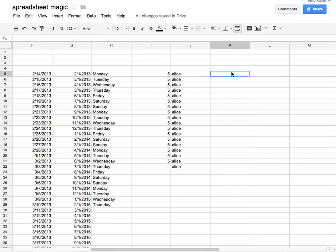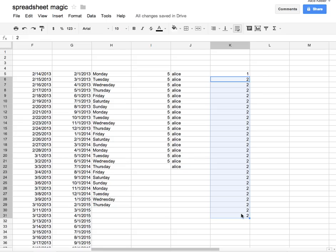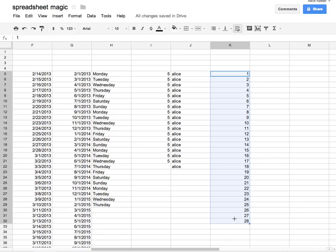A common mistake is if you do 1, 2, and notice here I only clicked on the 2? Oops, I meant to highlight the 1 and the 2. So when I pull it down, I just get a whole bunch of 2s. You want to make sure you've highlighted both cells, the 1 and the 2, and pull it down. Then it'll continue the pattern.